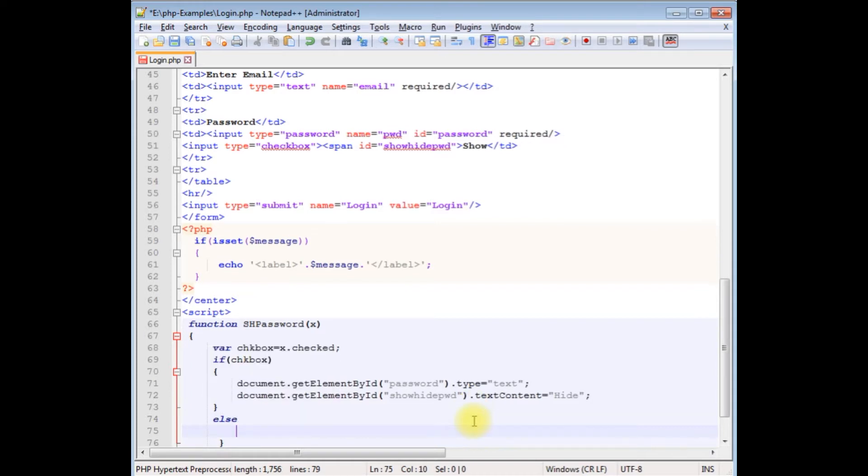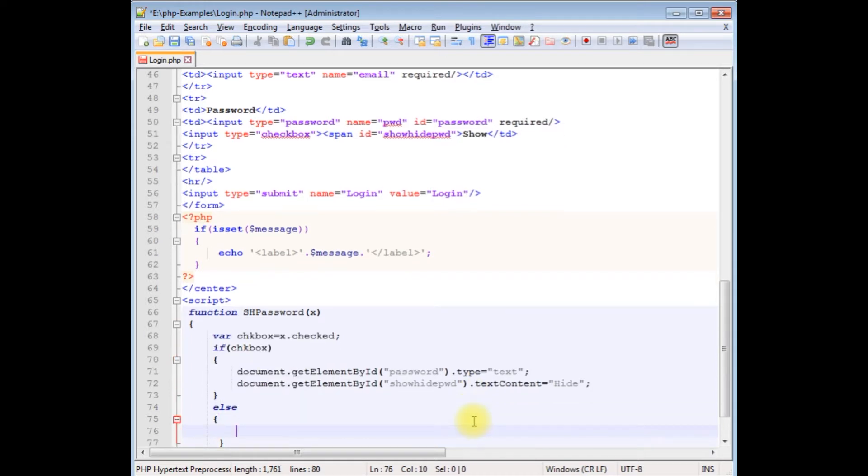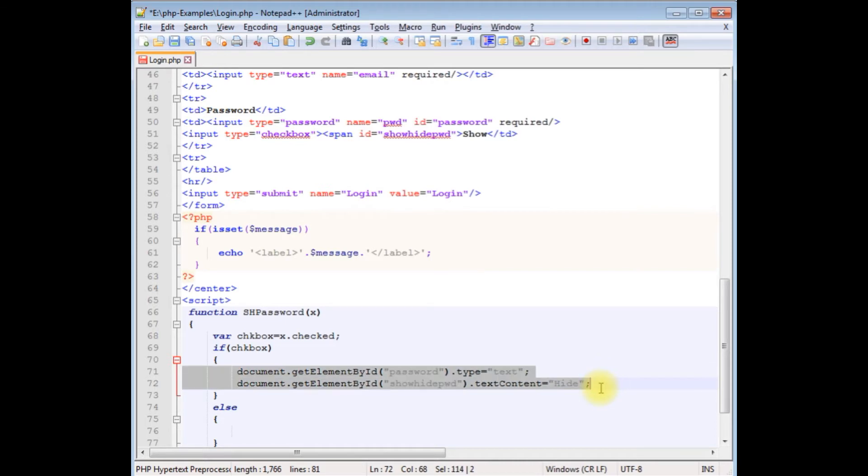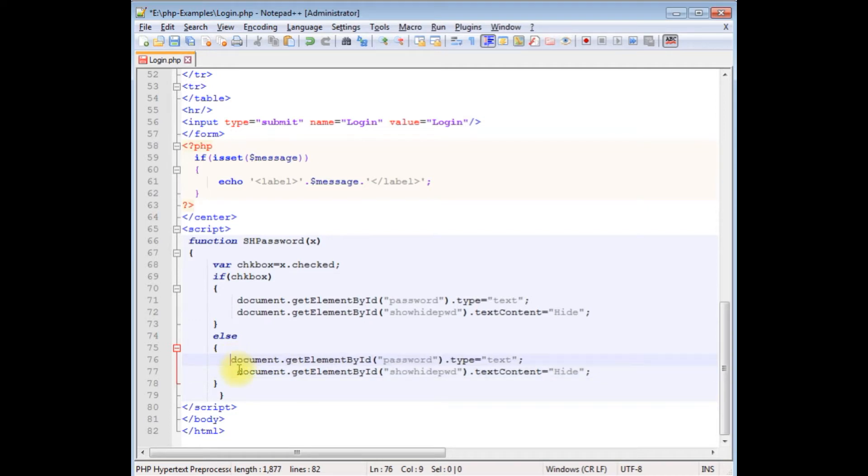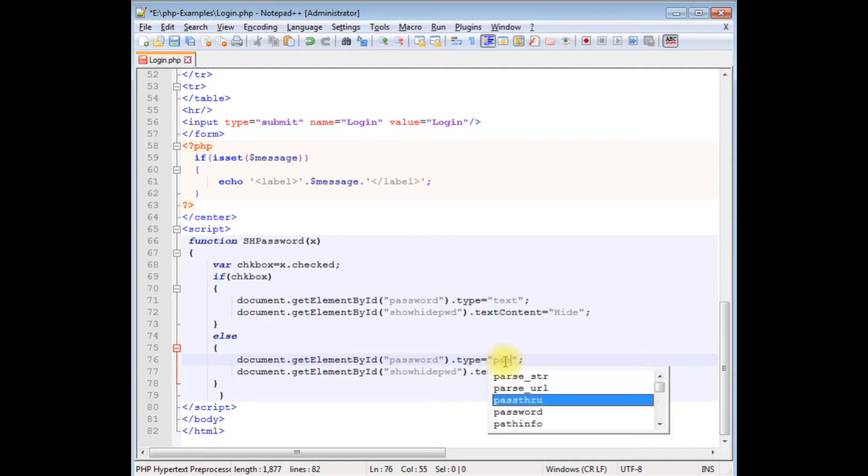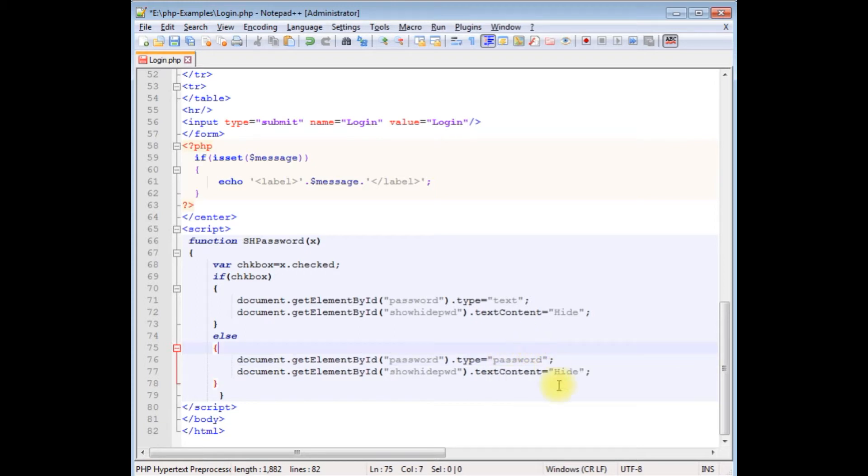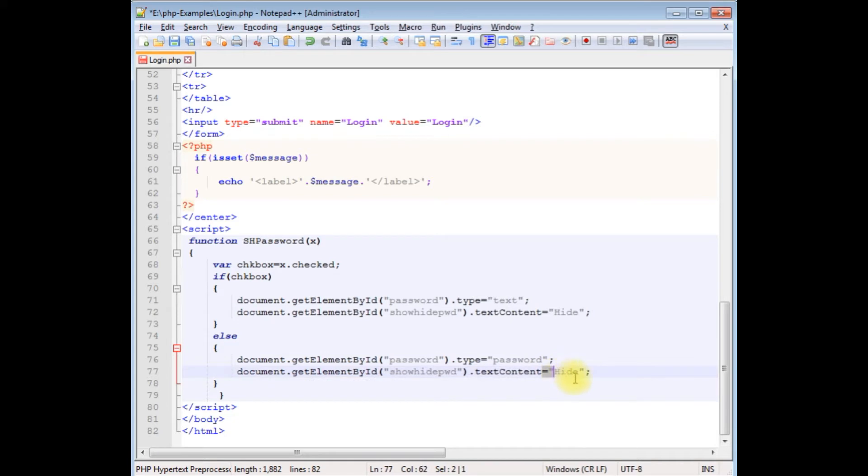Else, just copy this one and paste here. If the checkbox is not checked, I want password mode. Instead of 'hide', let's put 'show'.